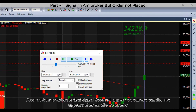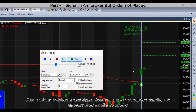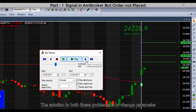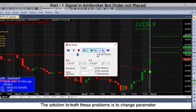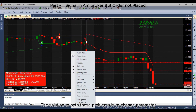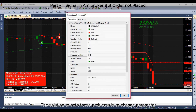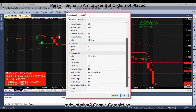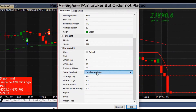Another problem is that a signal does not appear on the current candle but appears only after candle completion. The solution to both these problems is to change the parameter 'Trade Intrabar' to 'Candle Completion' in ME Broker.